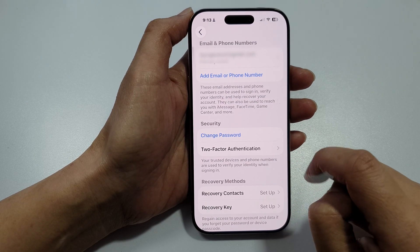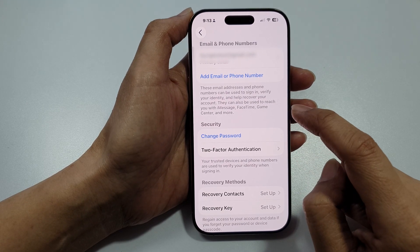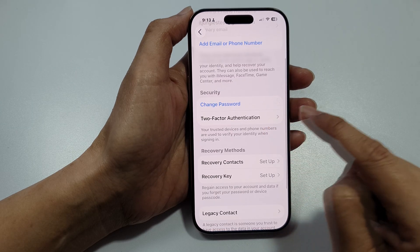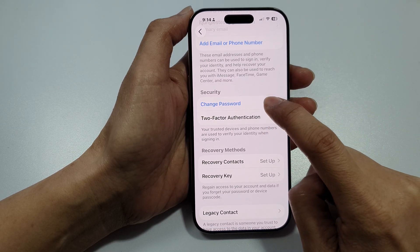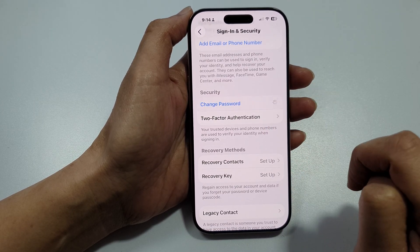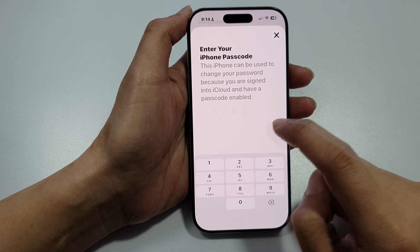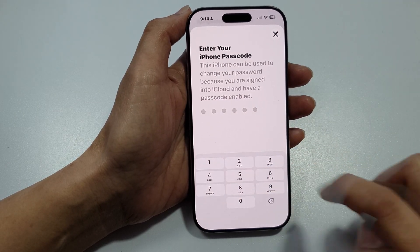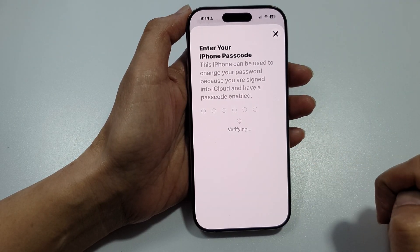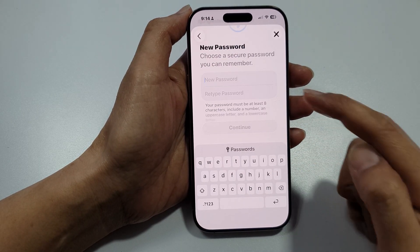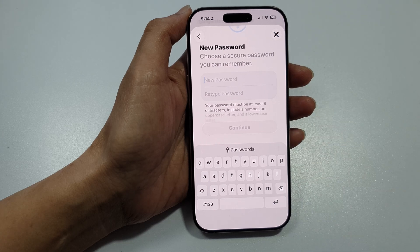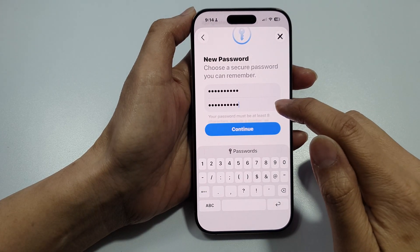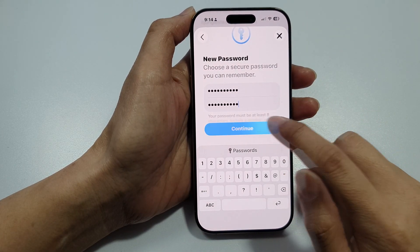Scroll down and tap on Change Password in Security. Put in your iPhone passcode and the new password, then put in the password confirmation and tap on Continue.